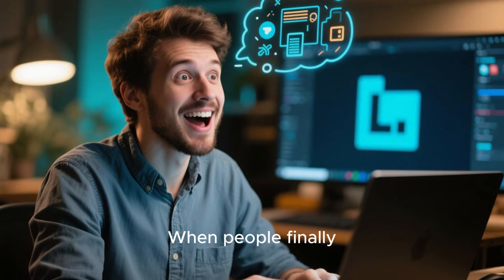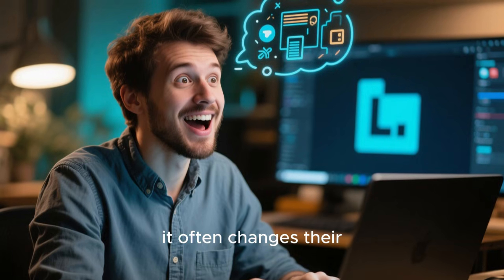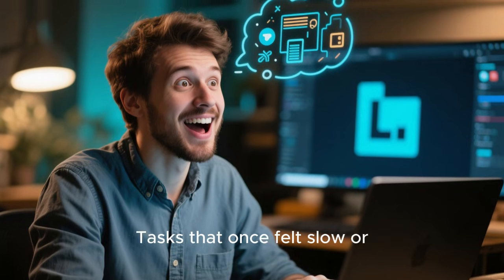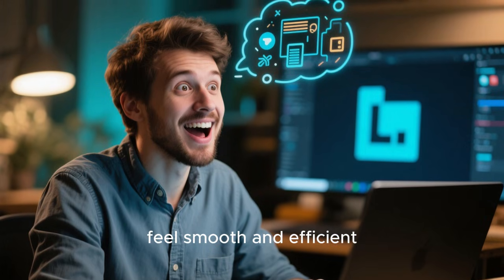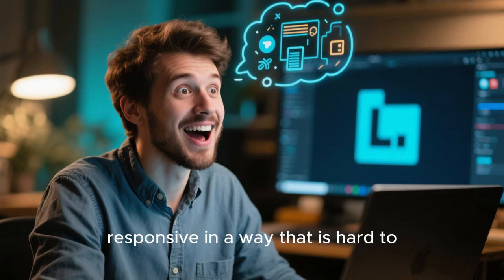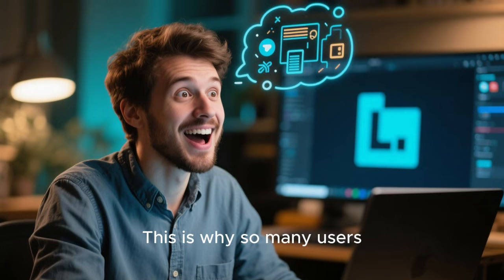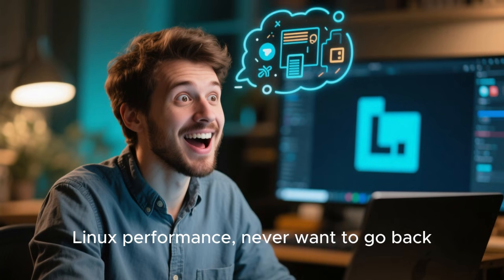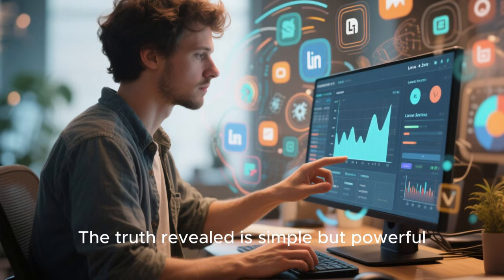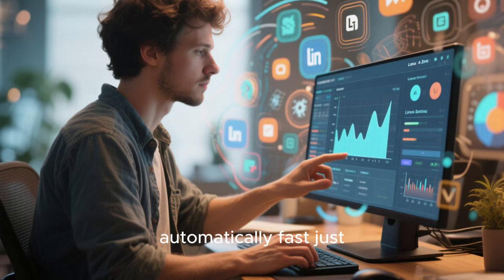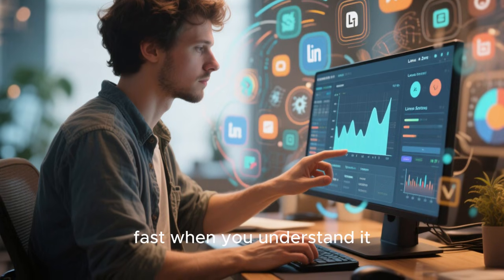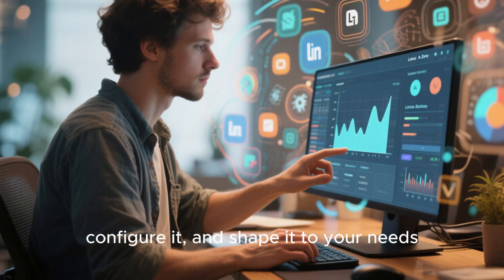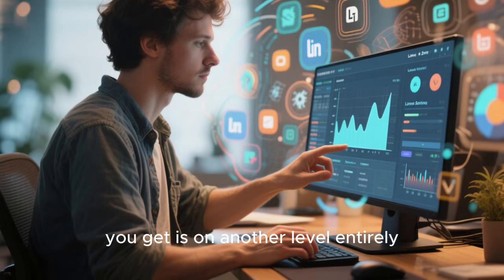When people finally experience a well-optimized Linux system, it often changes their perception of computing entirely. Tasks that once felt slow or frustrating suddenly feel smooth and efficient. The system feels responsive in a way that is hard to describe until you experience it yourself. This is why so many users, once they discover optimized Linux performance, never want to go back. The truth revealed is simple but powerful. Linux is not automatically fast just because it's Linux. It becomes fast when you understand it, configure it, and shape it to your needs. And when you do, the performance you get is on another level entirely.